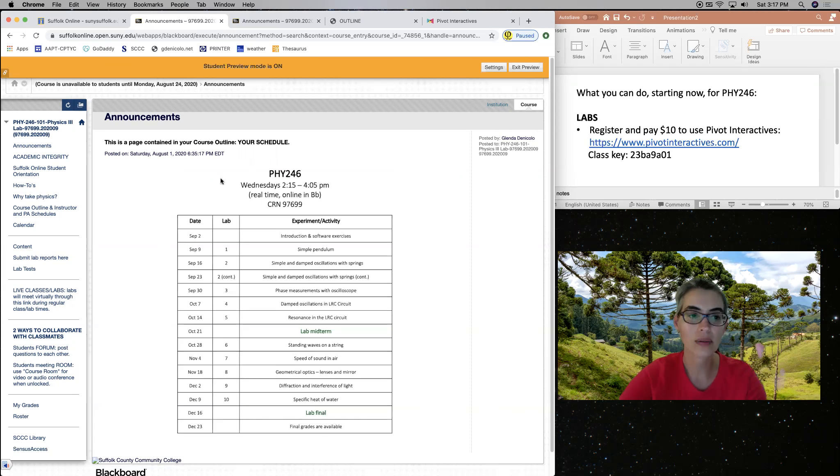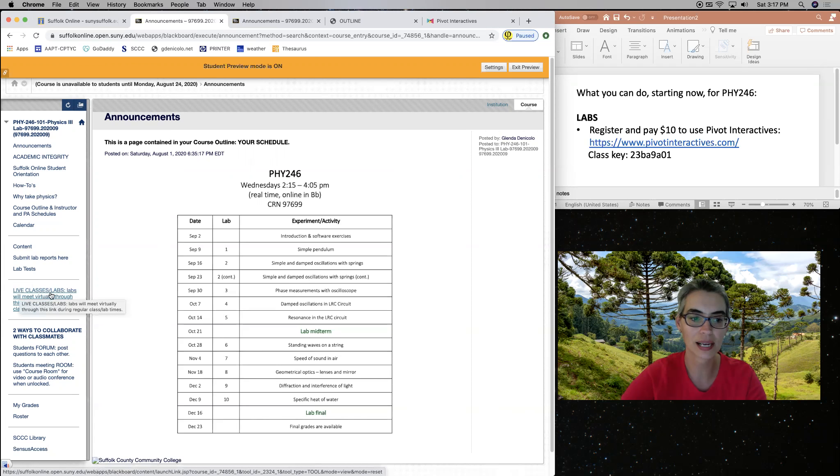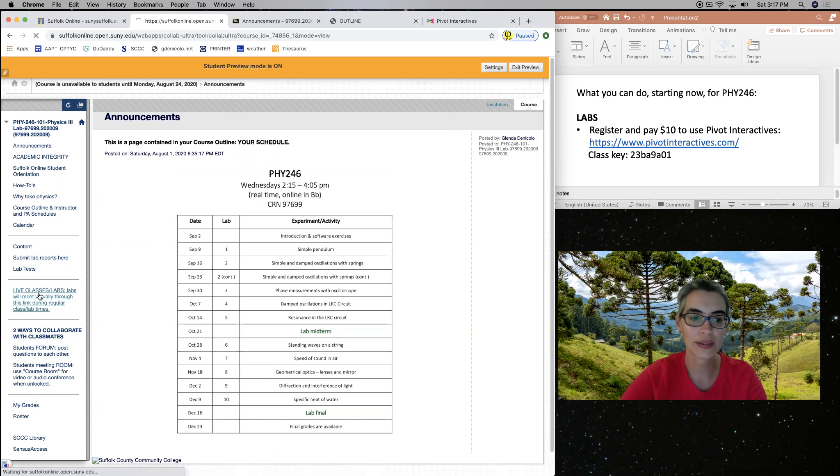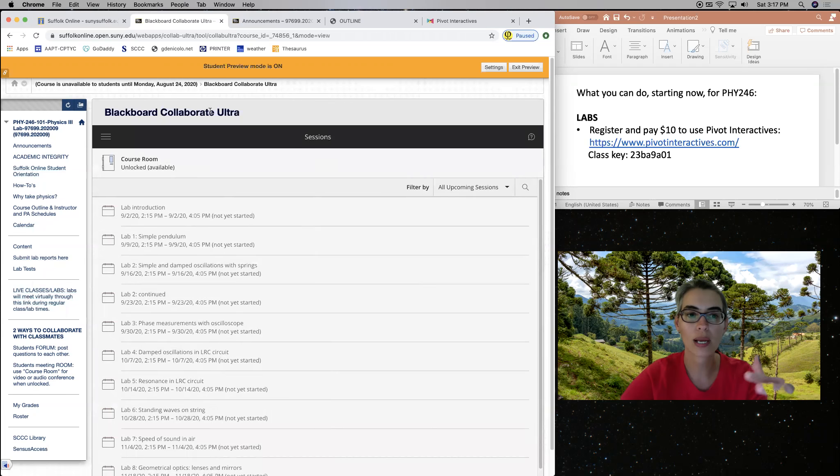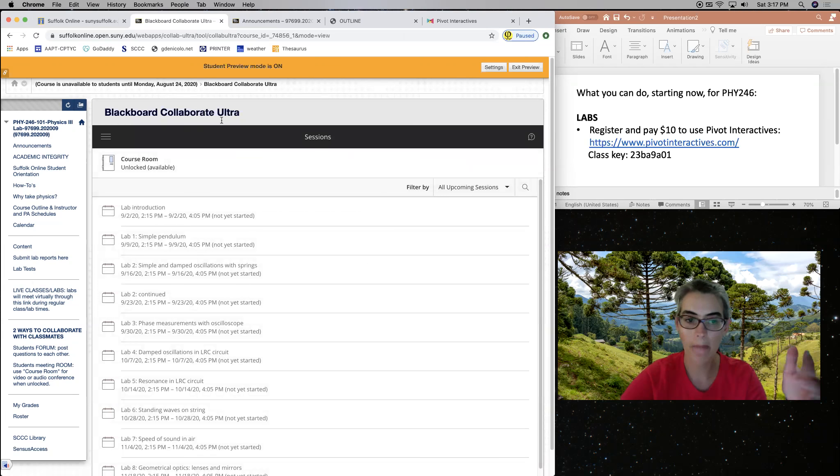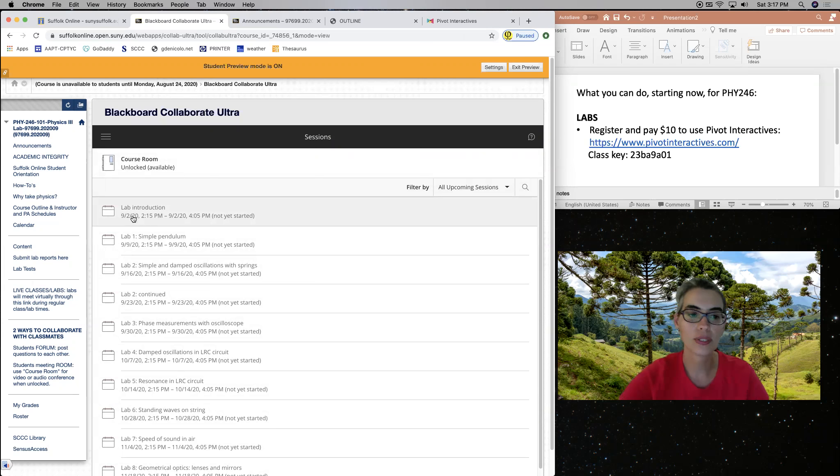How do you do that? Here in our Blackboard page, you go here to this link that says Live Classes Labs. So labs will meet virtually here. So you click here and you enter in our Blackboard Collaborate Ultra page.